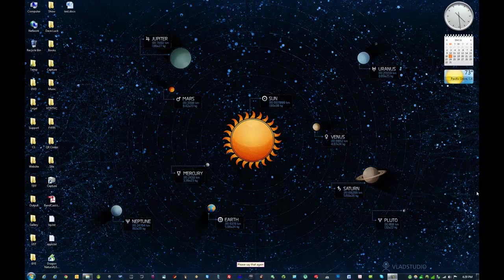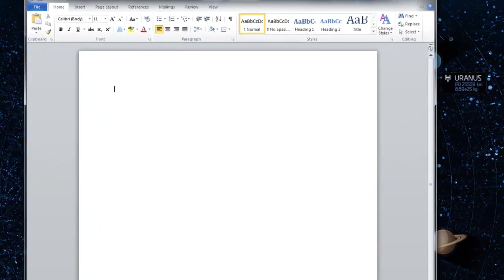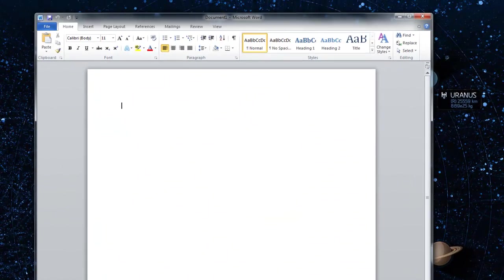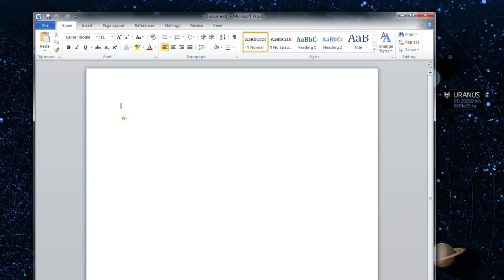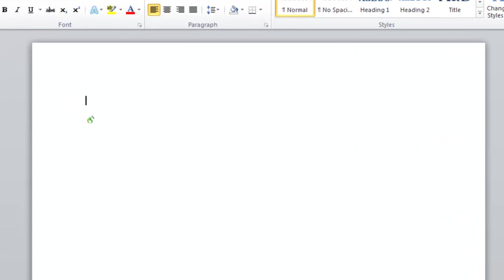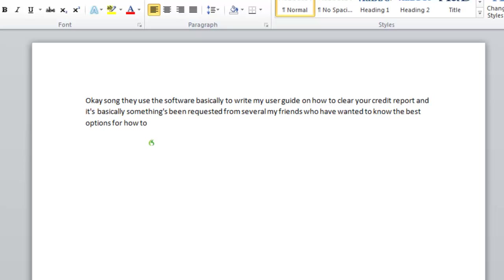Open Microsoft Word. Okay so I'm going to use this software basically to write my user guide on how to clear your credit report and it's basically something that's been requested from several of my friends who have wanted to know the best options for how to go about getting items deleted from their credit reports.